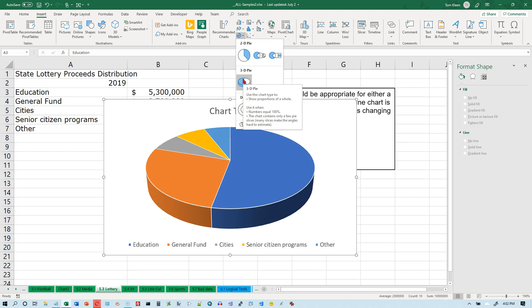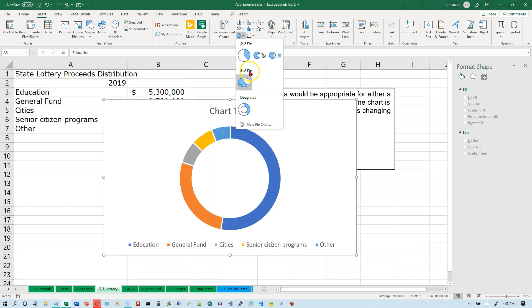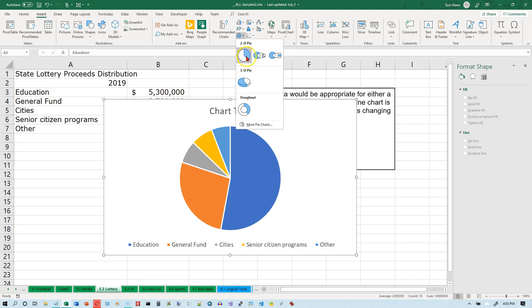There's also a 3D option, but I don't like it because tipping the chart back to give it a 3D effect distorts the sizes of the pieces. Slices at 12 o'clock and 6 o'clock are made to look wider, and slices at 3 o'clock and 9 o'clock look narrower. You can also make this a donut chart — everything works the same, except the pieces don't go all the way to the center of the circle.